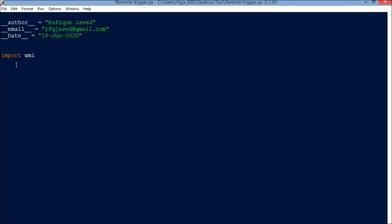Say I have a list of systems in list IP in the list format. These are the two systems I have in my network, and I want to run some bat files or exe files in these systems. So let's see, for IP in IPs: